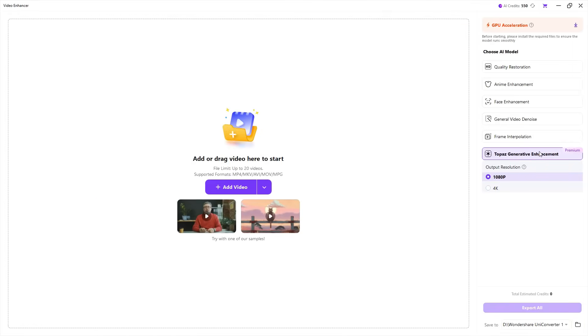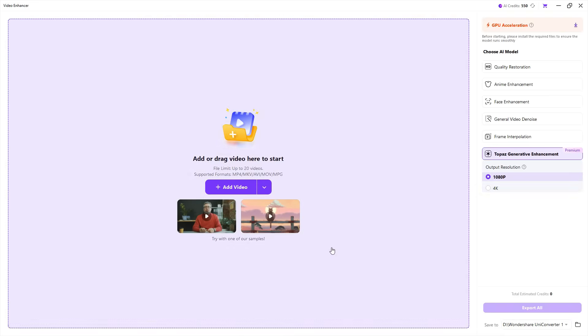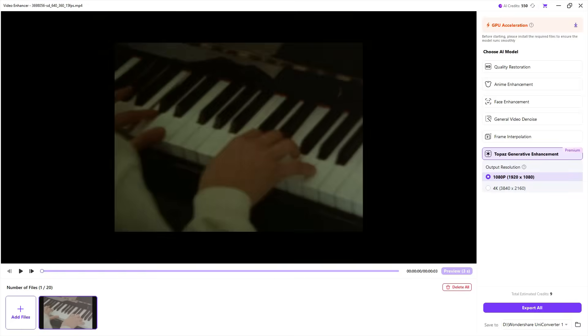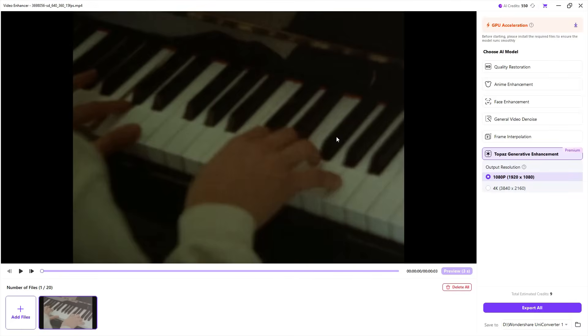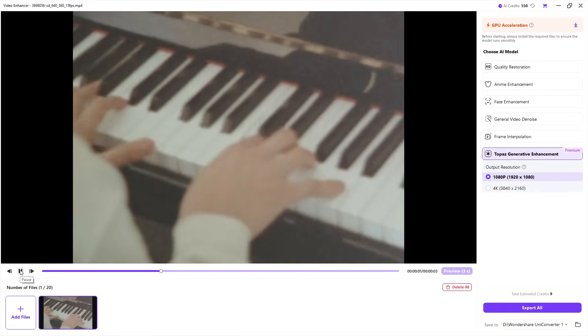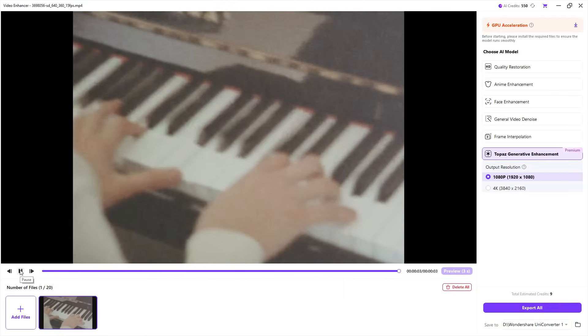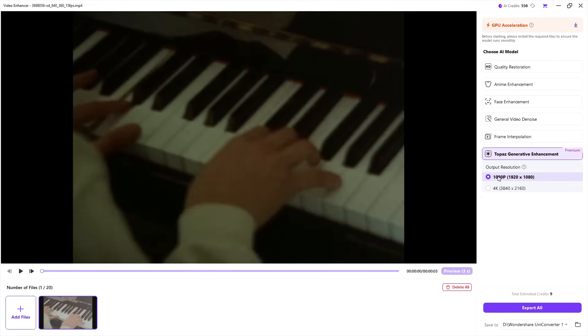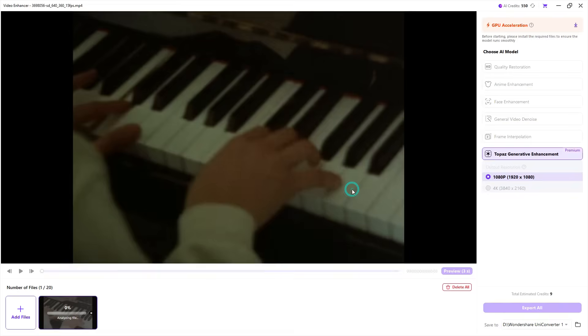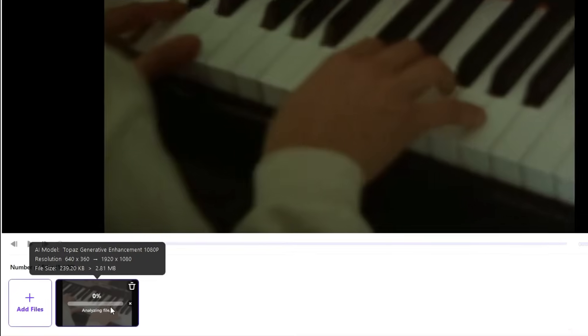With this new AI tool, you can significantly improve your old, extremely low-resolution videos and output them at Full HD as well as 4K resolution. Let me give you a live demo of how it works. This is an old, blurred video with too much noise and very little detail. We will restore the video. Click Export — it's going to consume 9 credits. The original video is merely 640 by 360 in resolution, and the file size is also very small, just 239.2 kilobytes.